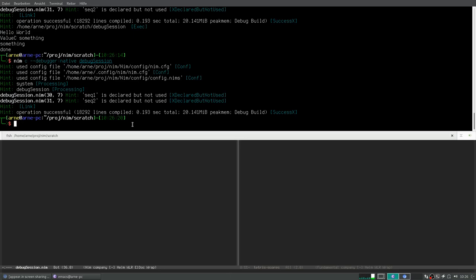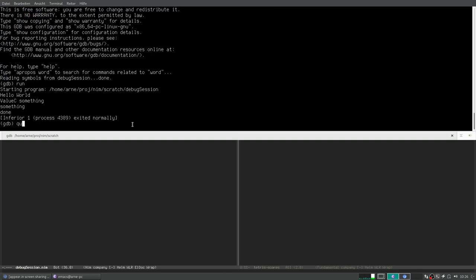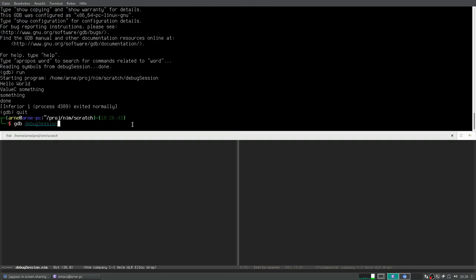When you normally want to start GDB on the command line you just run GDB and then the program name, `debug_session`, and you can run it. But this way you will not have any specific Nim syntax highlighting. So what I wrote is a little script called NimGDB, and NimGDB loads the Python script into your program at startup. It just loads the Python script for the pretty printers to print Nim types from GDB, and it forwards all arguments you pass it to GDB.